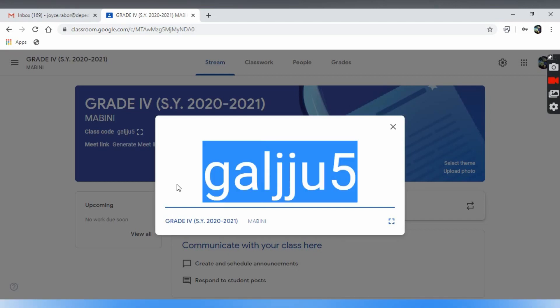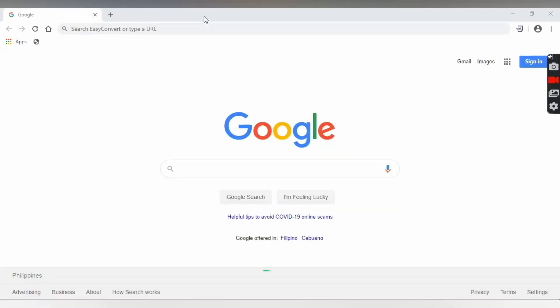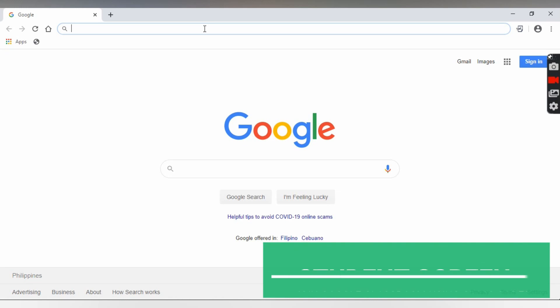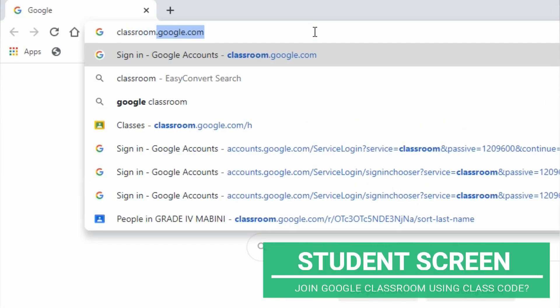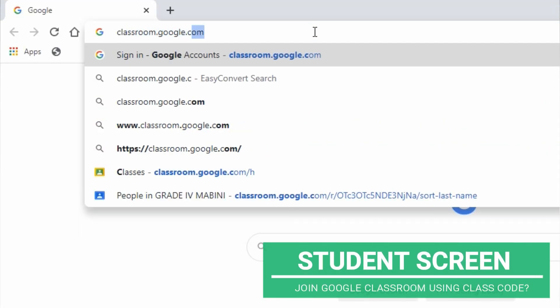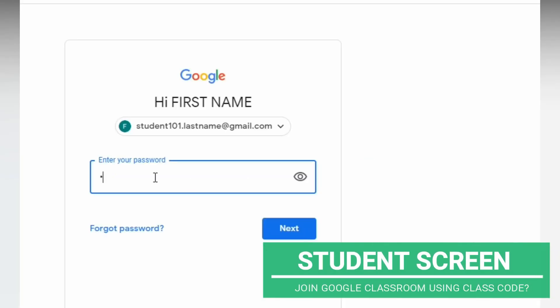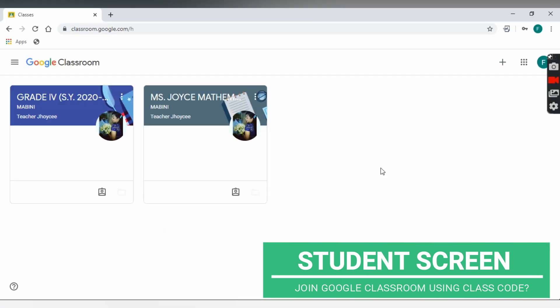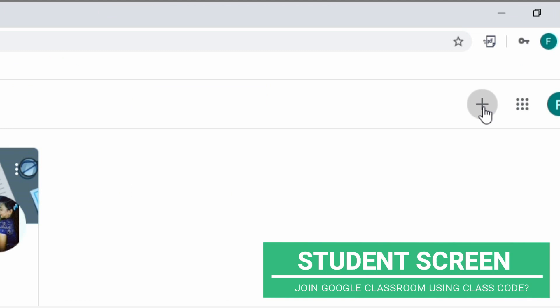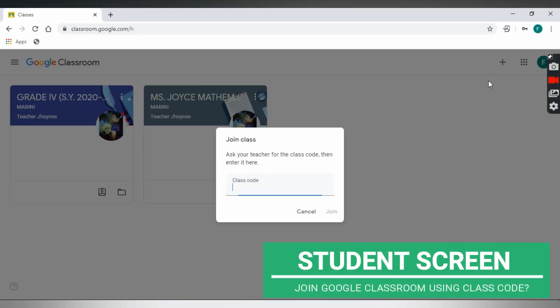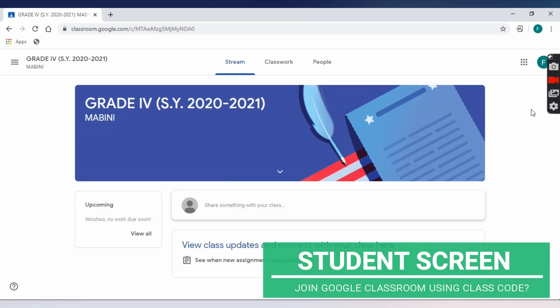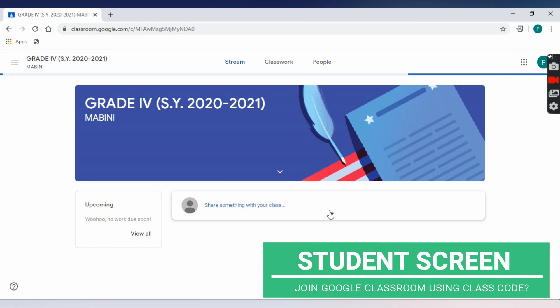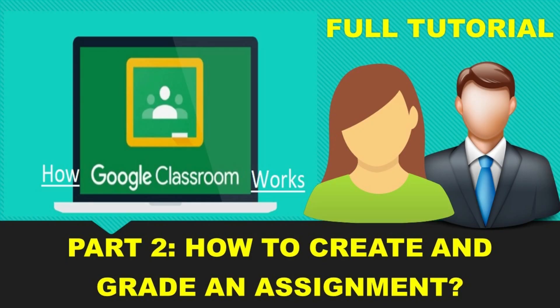Make sure that all your students have a copy of their class code. To join, they can go to google.classroom.com, let them sign in with their Google account, and click the plus icon and choose Join Class. Type the class code and click Join to proceed. A maximum of 1,000 students can join in a class. That's all for this video.